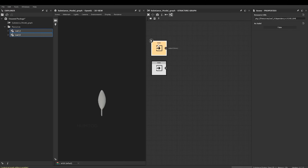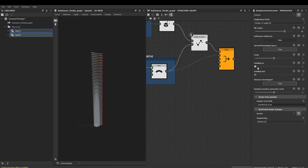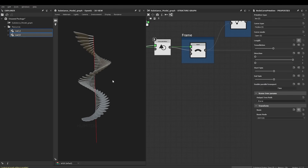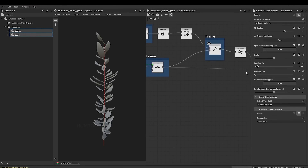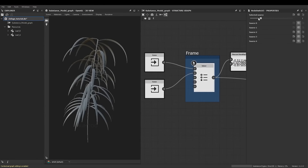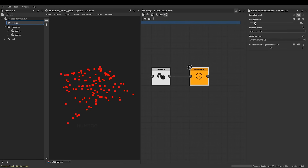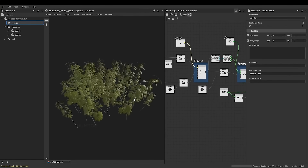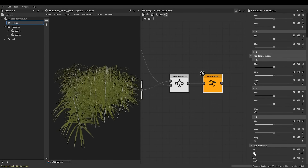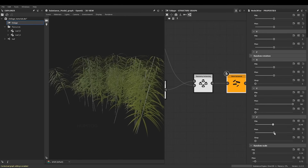Adobe Substance Designer also got a new update that allows it to create procedural 3D models using its node-based system. This is useful for creating games, as you can programmatically make the models look different by changing the values of its nodes. Like in this example, you can make one plant and then duplicate it many times while giving random values to the nodes, thus each plant will be unique without having to make them individually.